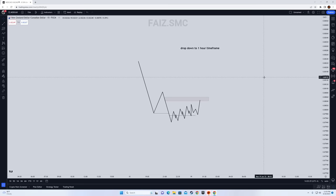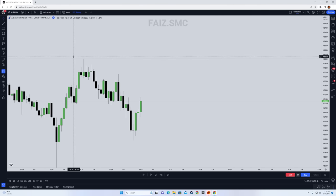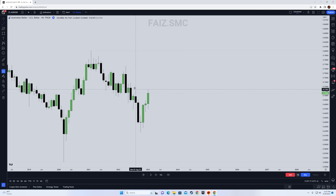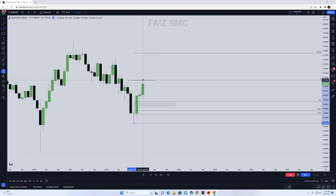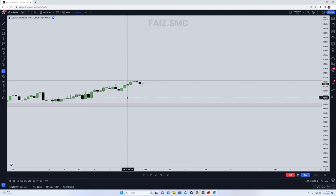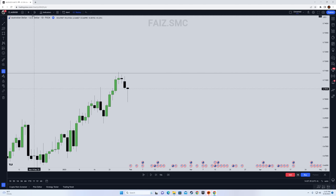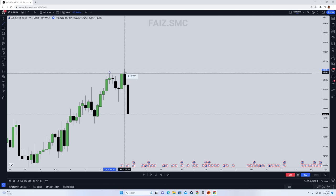Here is example number one. I'm looking at AUD/USD on a monthly time frame, and I'm going to go from monthly to daily with examples. As you can see right here, we have external liquidity — this is a clear high. Below here, we have a fair value gap right around here. If you use the FIB tool from the bottom to top, you can see that it is below the 0.5 level. So as soon as this external liquidity is taken out, we simply drop down to the daily time frame. On the monthly, we go from monthly to daily. We are looking for a clean market structure shift.